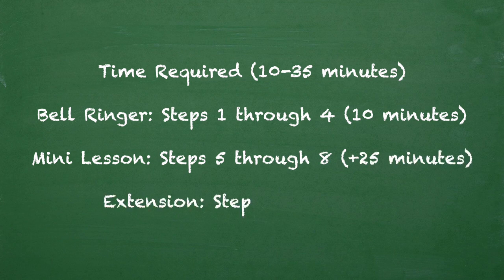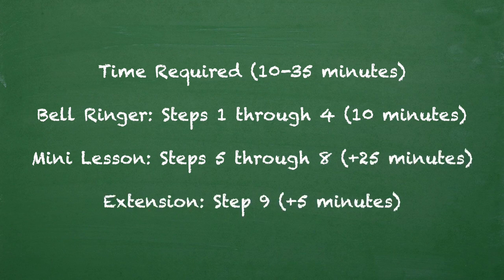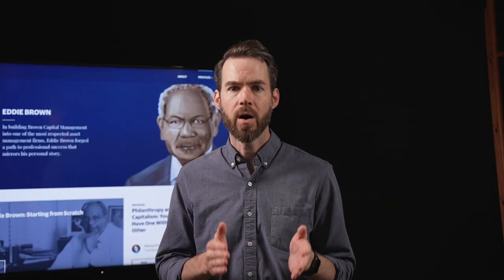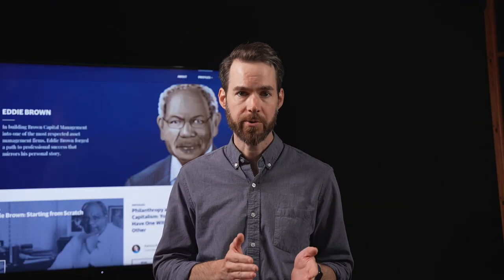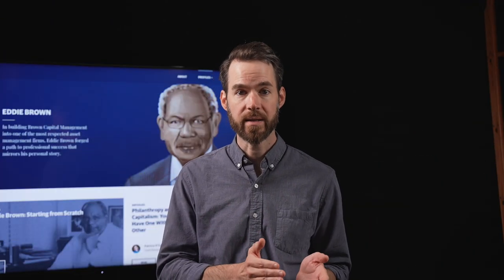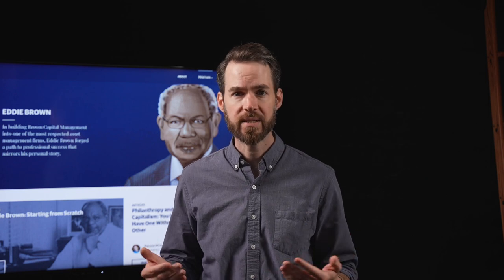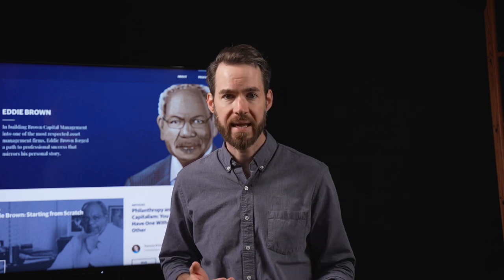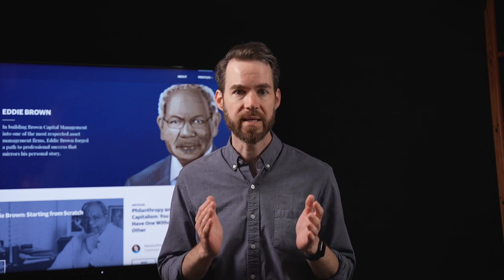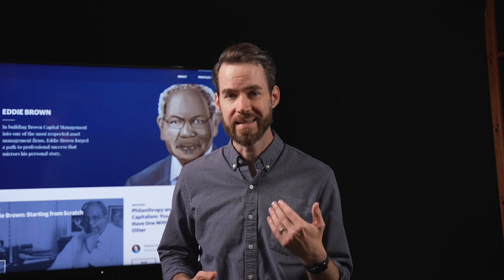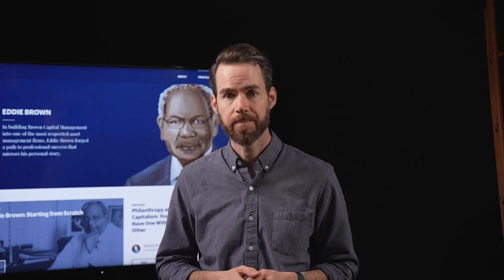For Lesson 8, the time required ranges from 10 minutes for the bell ringer to 35 minutes for the full lesson and extension activity. All necessary materials are provided, including visuals, activities, student handouts, links to online resources, and a detailed list of instructions.